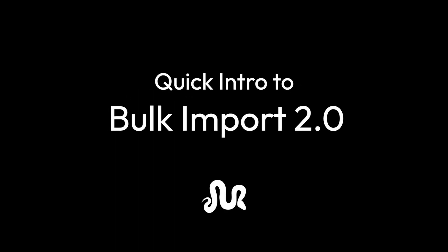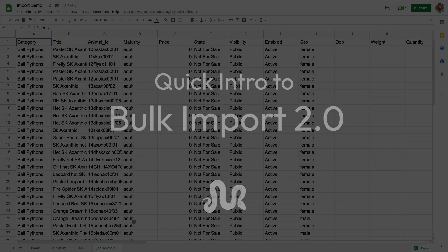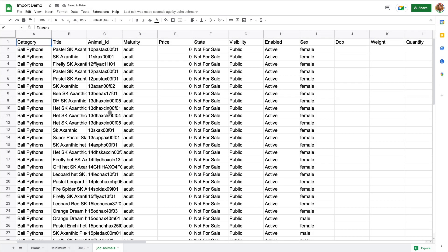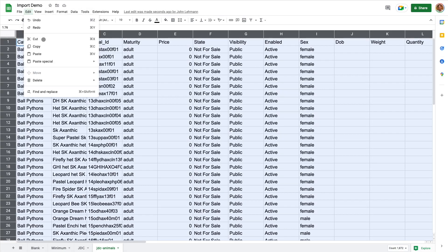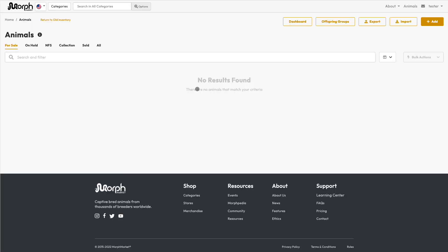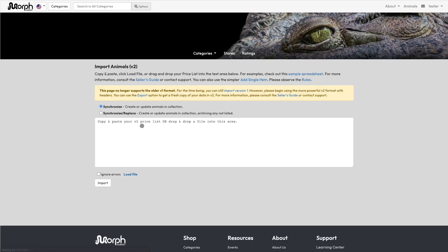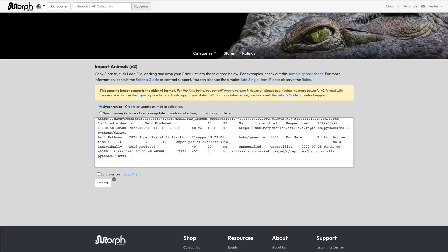Bulk Import is a capability pioneered by Morph Market, which allows you to create and manage hundreds of animal entries with very little effort. This video introduces Bulk Import version 2, which is a powerful upgrade from the original.